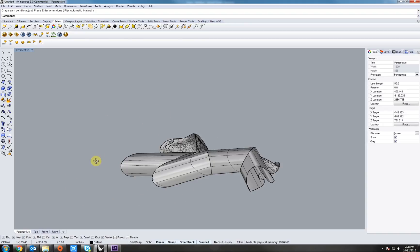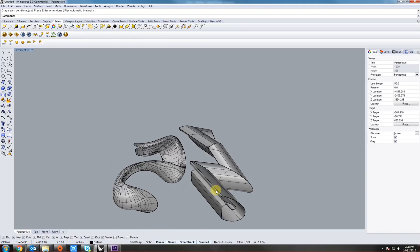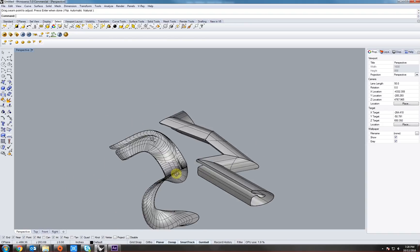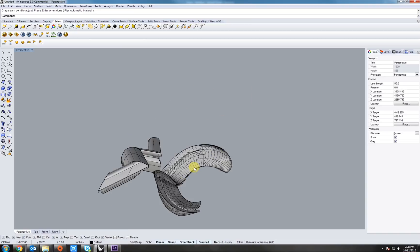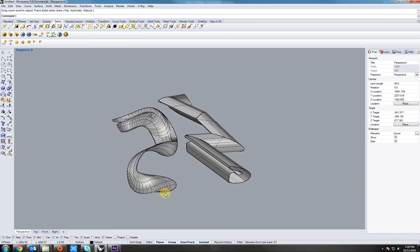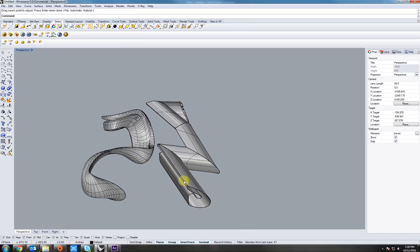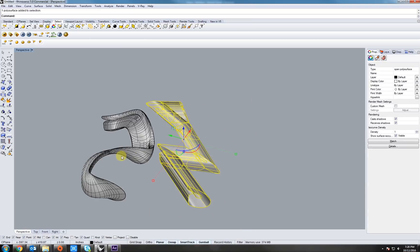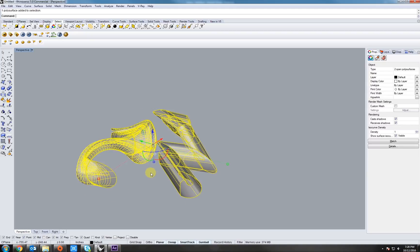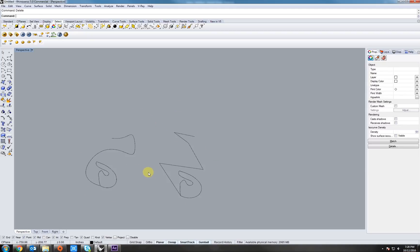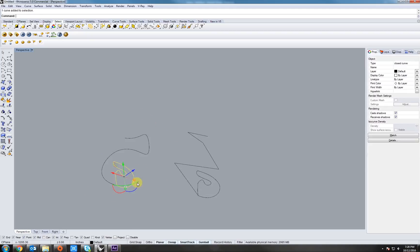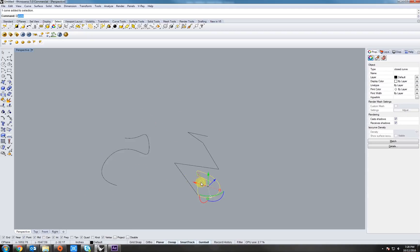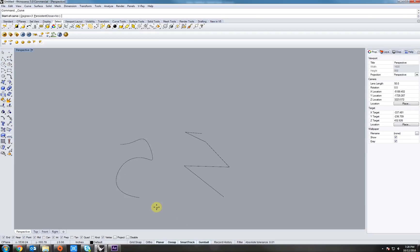Let's repeat that command once more. Sweep 1, since there's only one rail. Select the rail, select the profile, right click, right click. See what we get. As we can see from the polyline, we get sharper edges, whereas the curvy line, we get kind of an organic touch to this.